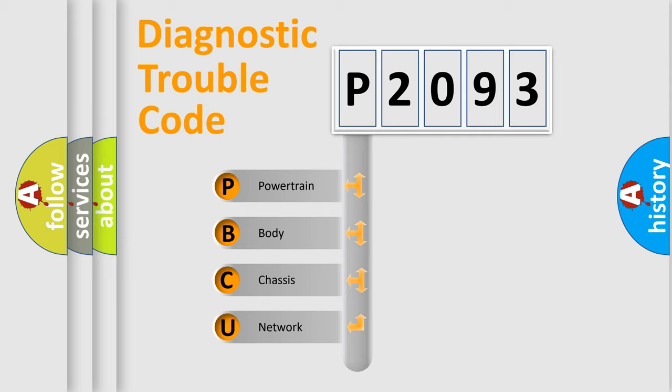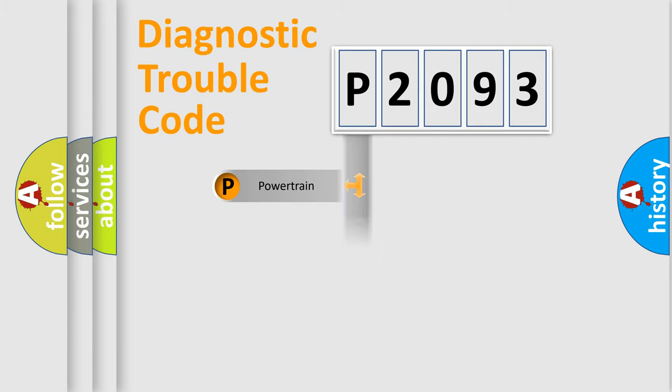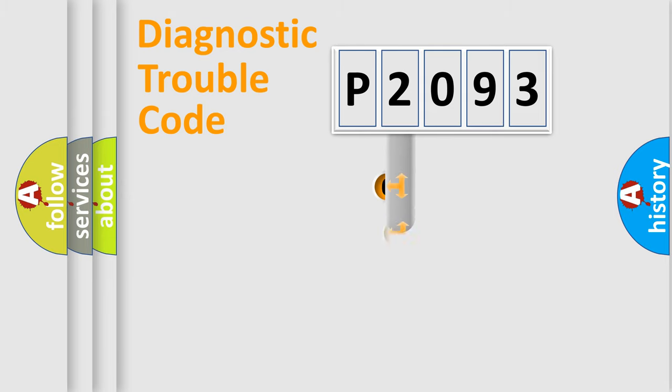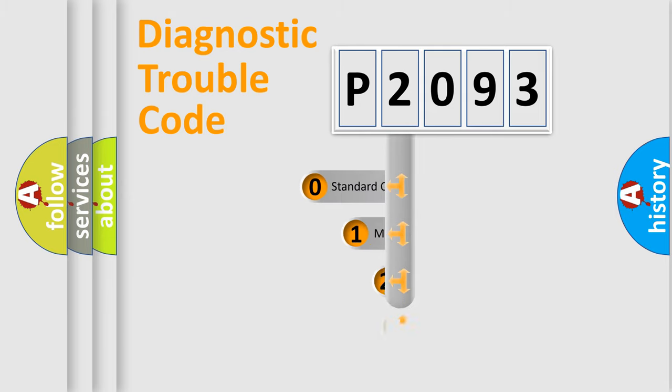We divide the electric system of an automobile into four basic units: Powertrain, Body, Chassis, and Network. This distribution is defined in the first character code.